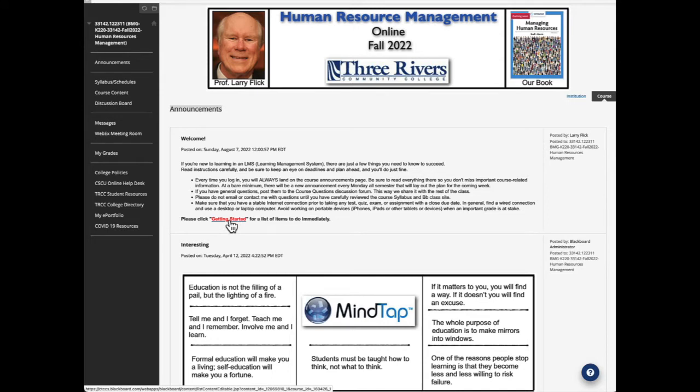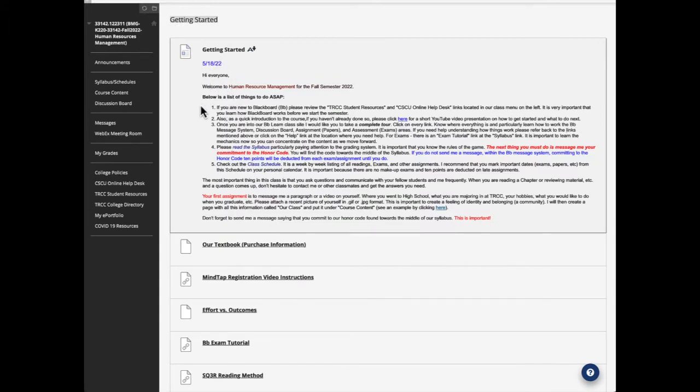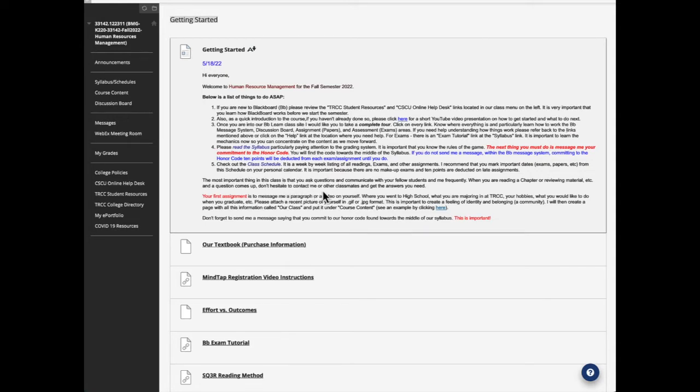Here is a list of things to do from the top. I want you to read this all and note that there's a couple important things. One, I want you to send me a message stating that you agree to and commit to the honor code. If you don't, I'm going to take 10 points off of every assignment until you do. So that's important that you make a commitment to the honor code.